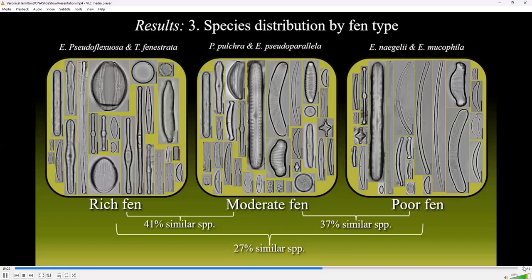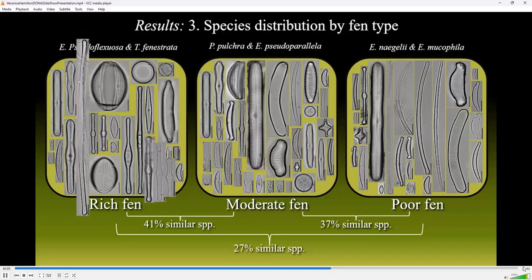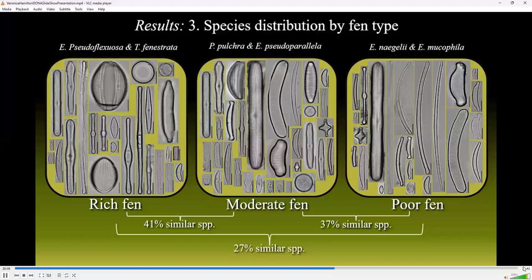We analyzed the species' presence-absence data to compare the fens. The most prevalent genera in all peatland types included Tabularia, Eunotia, Pinularia, and Gomphonema. Tabularia was common in the rich fen but gradually became less prevalent in the moderate fen and was sparse in the poor fen. In contrast, Eunotia showed the opposite trend. Though Tabularia flocculosa was the most common species in the rich fen, Eunotia pseudoflexuosa and Tabularia fenestrata also frequently occurred. The moderate fen also supported a diverse assemblage of diatoms, with Pinularia and Eunotia pseudoparallela being common. The most speciose genus found, Eunotia, had the greatest number of distinct morphological forms across all peatlands, with the greatest concentration occurring in the poor fen.